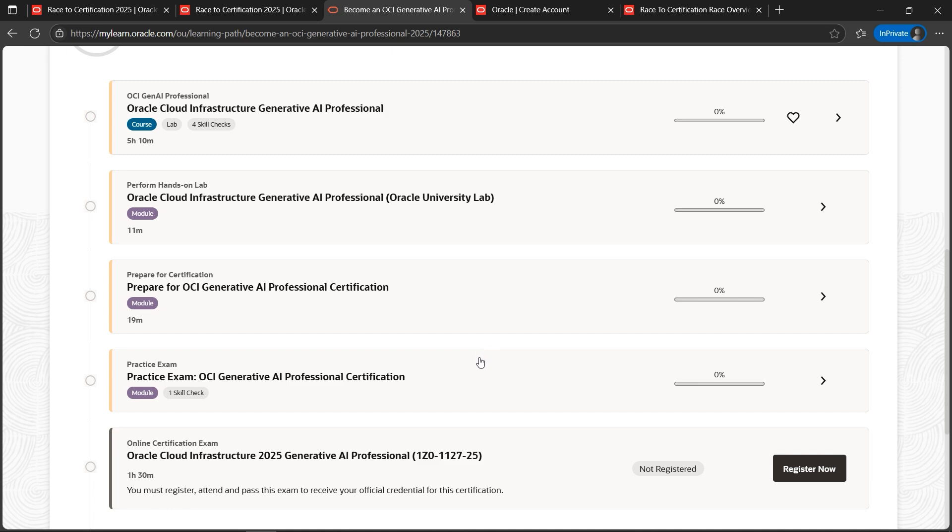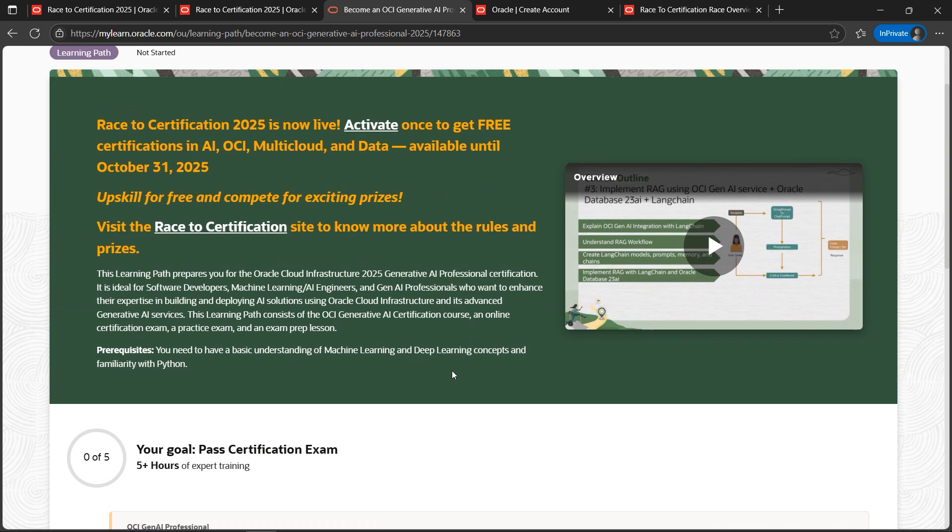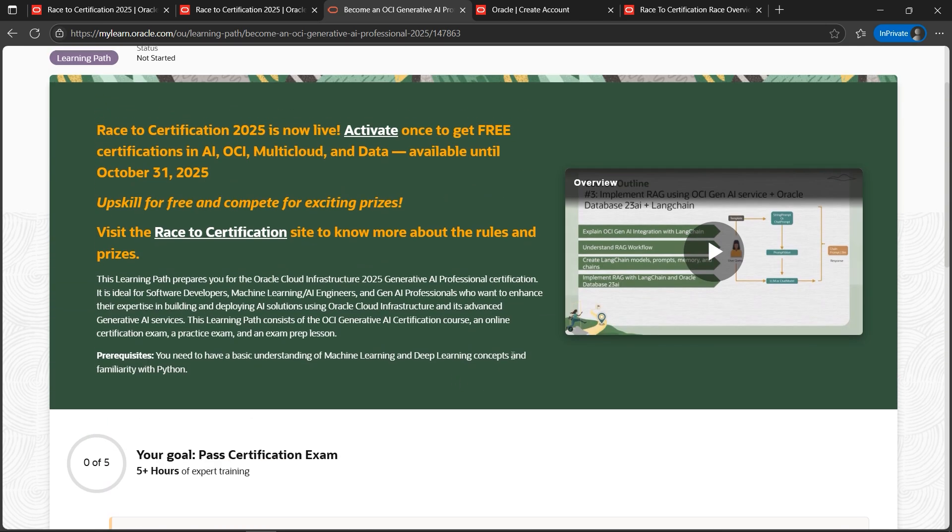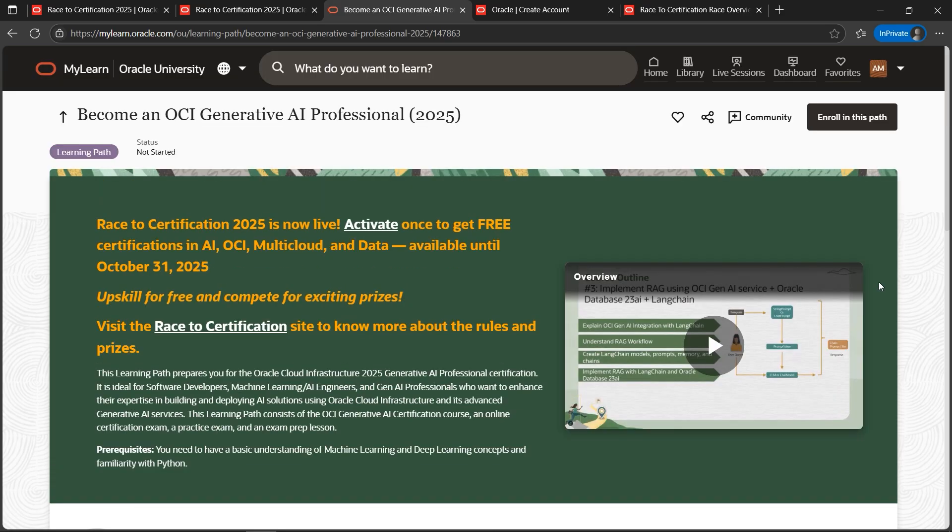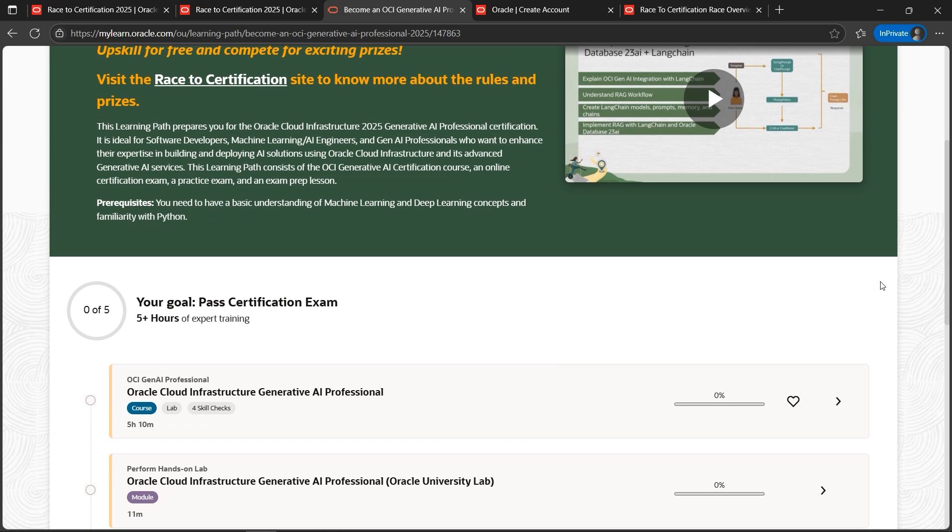Now first things first: please do not forget to click Activate. I have seen many people without clicking Activate - they will panic that this program is not working. So please do follow the exact steps which I'm telling. Let's click on Activate.